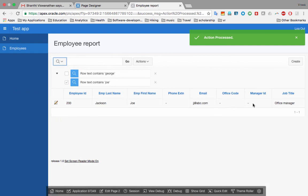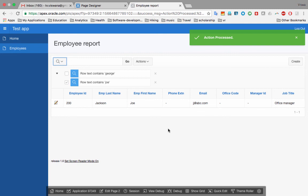I search for 'Joe' and find Joe Jackson — the employee we just created — with office code and manager ID blank, as expected. That's the whole process of creating a simple report-form combination page. You'll do this for many entity types, but for associative entity types you'll create a master-detail form instead. For this week, the focus is on creating these simple report-form pages.